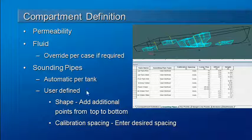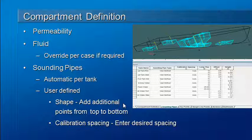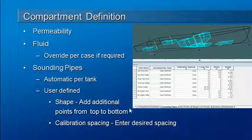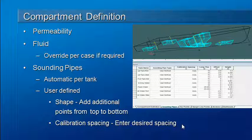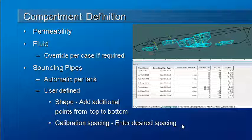It's also possible to have user-defined sounding pipes, so you can define your own shape by adding additional points from the top to the bottom of the tank to define a polyline. Calibration spacing is automatic, but it's also possible to enter your own spacing if required.